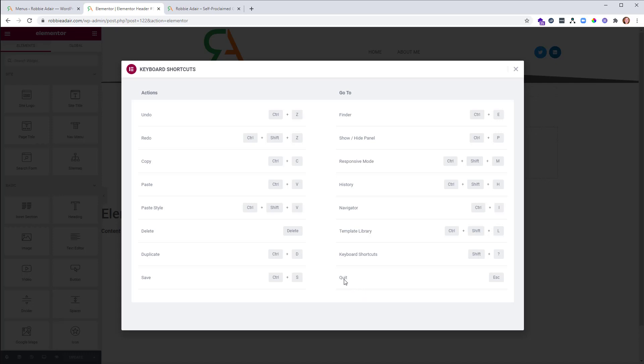But there are some ones that I want to particularly point out to you. One, of course, Control Z. Thank goodness we've got Undo in here. And then you've got also Redo, Control Shift Z.